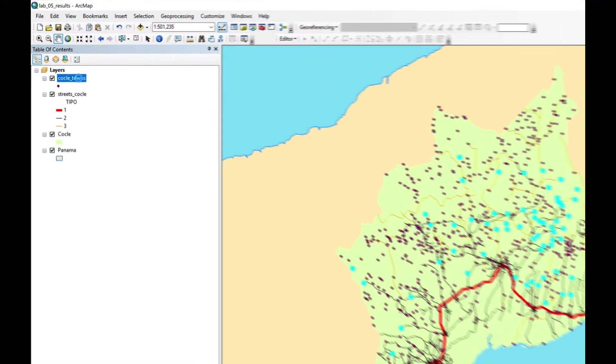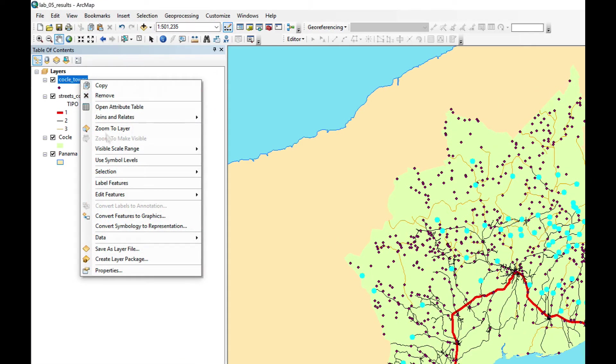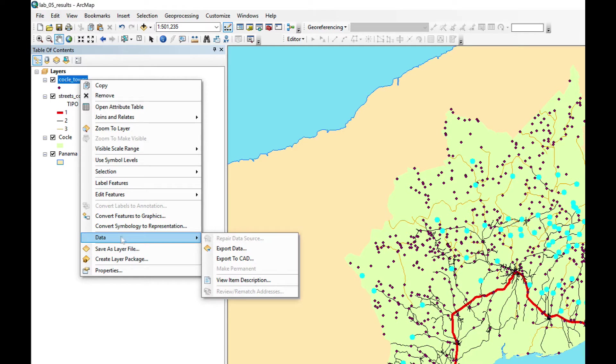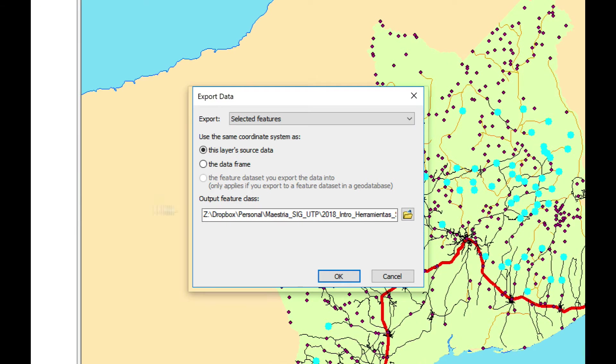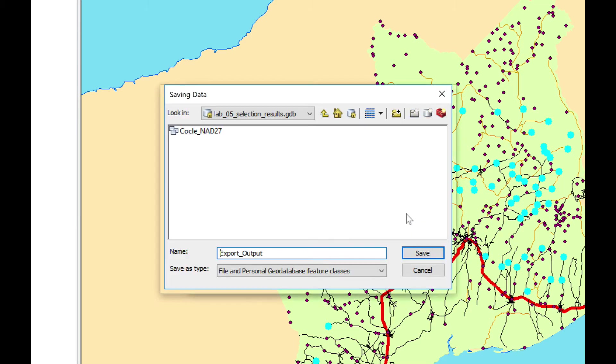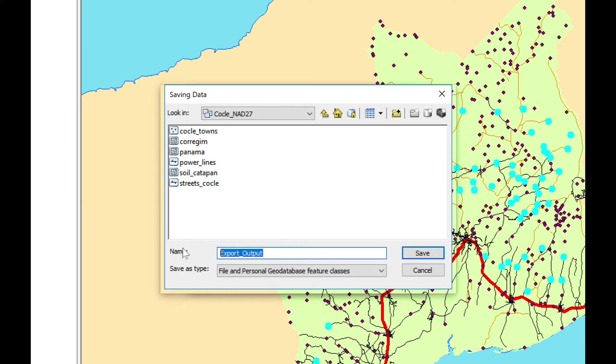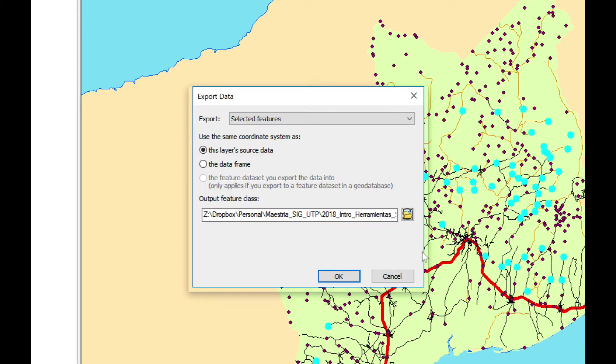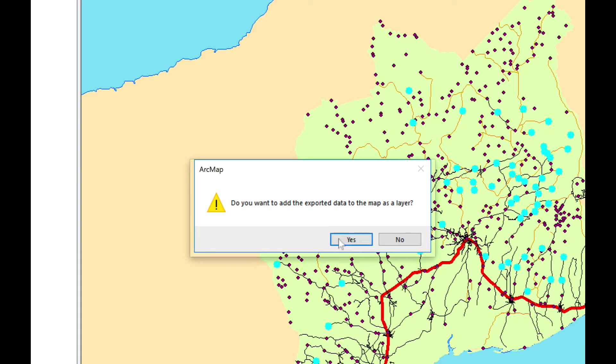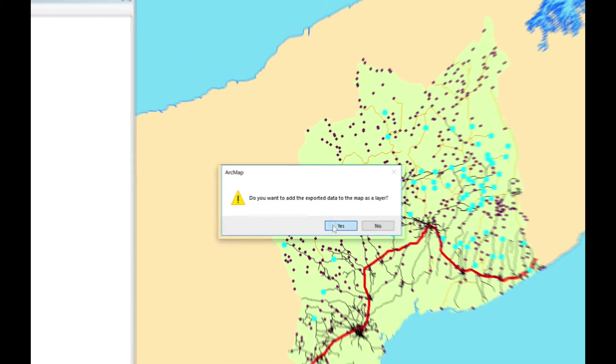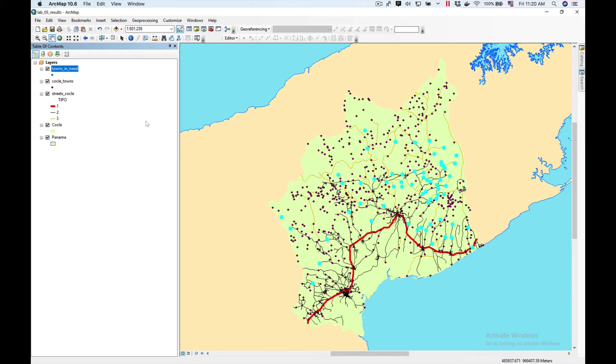So I'm going to right click on Coclea Town, go to Data, and say Export Data. I'm going to save them inside my Coclea_not 27 and export them as Towns in Need. Click Save, click OK, and I'm going to add it to the current map.